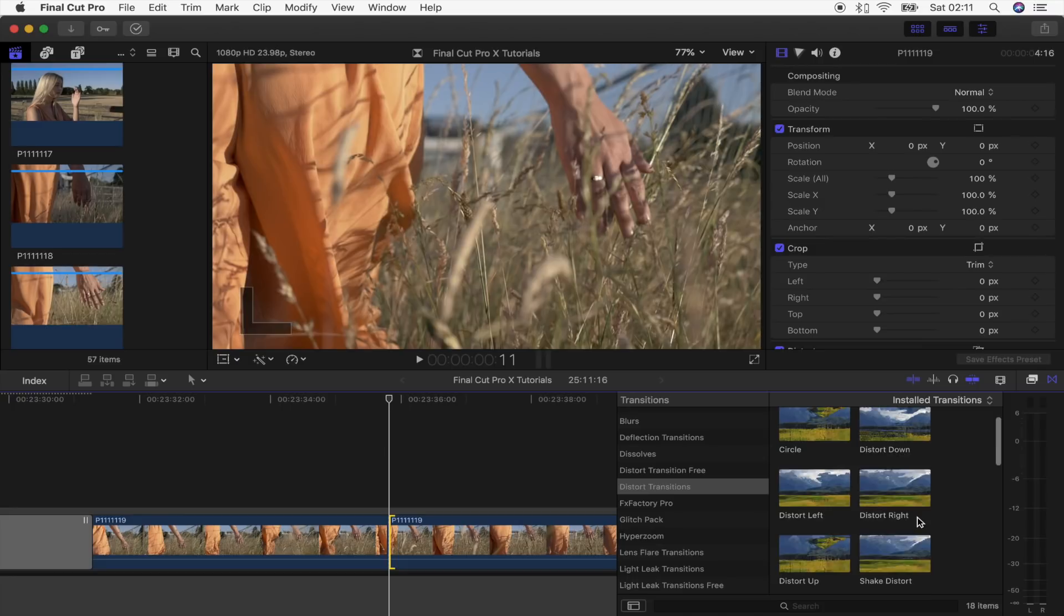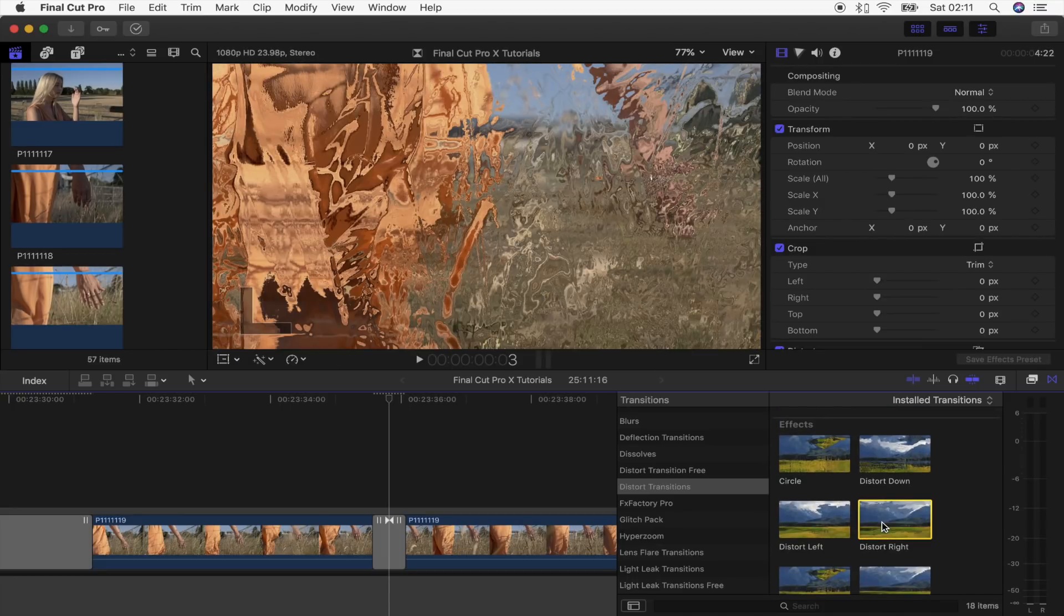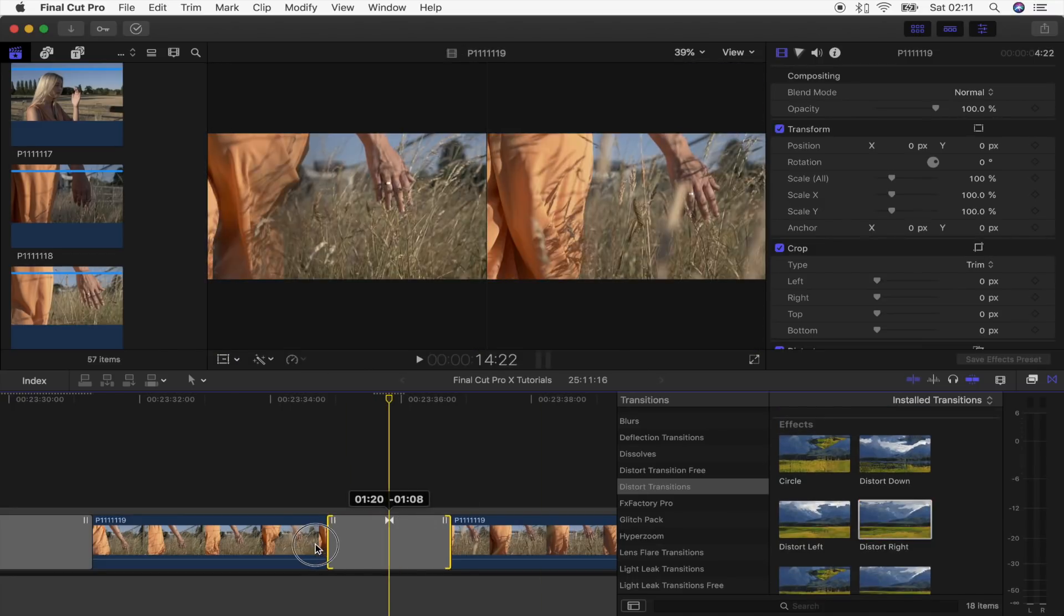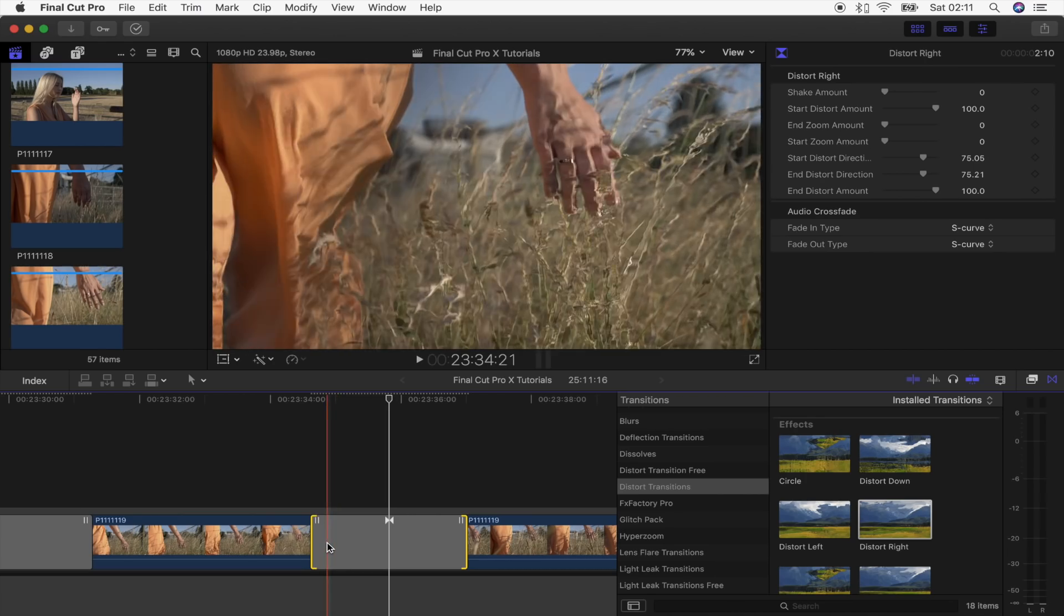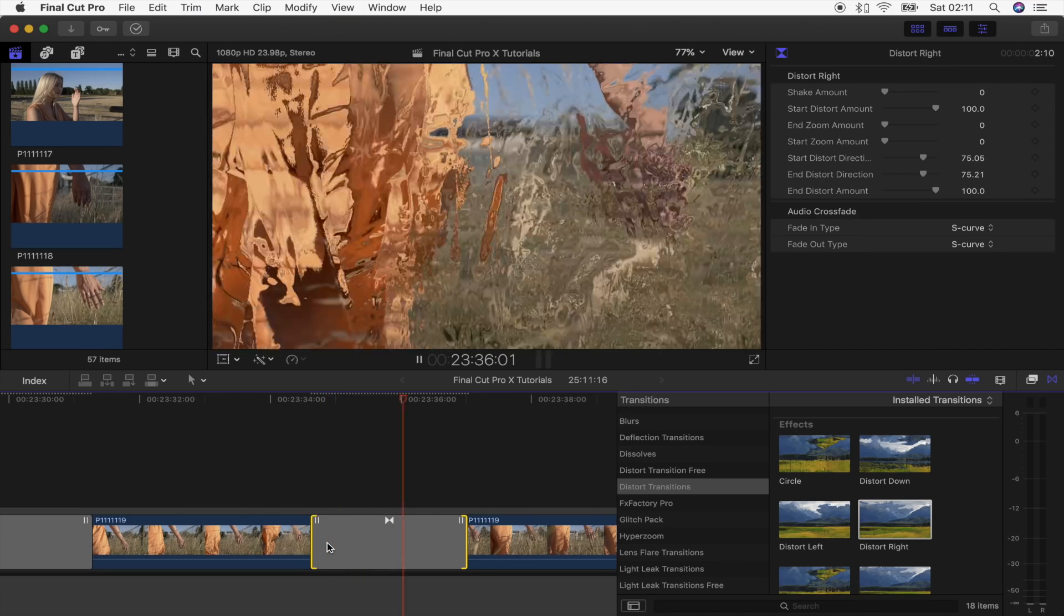And what this does is just adds like a distort effect to the video clip.